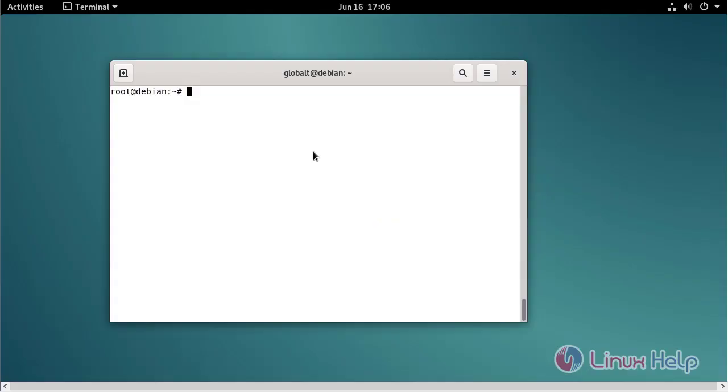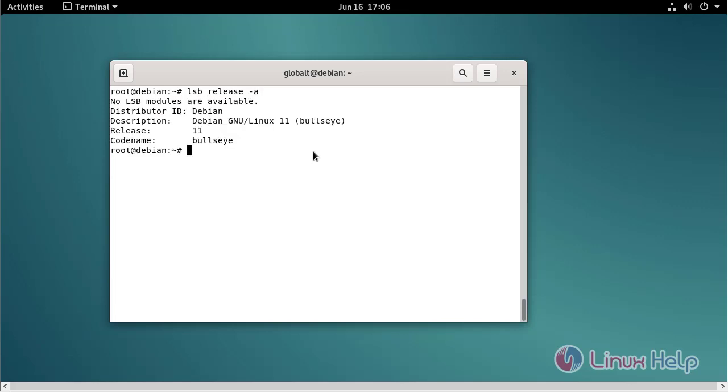Now I am going to check the OS version using the following command. My OS version is 11.